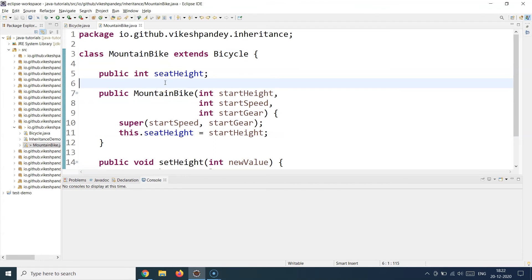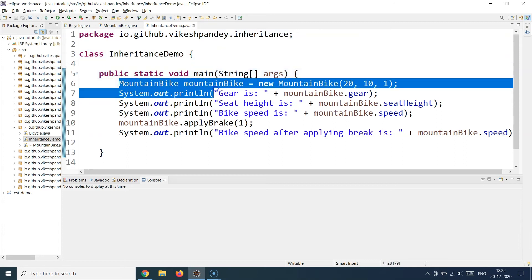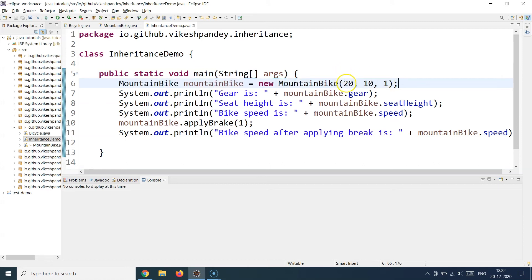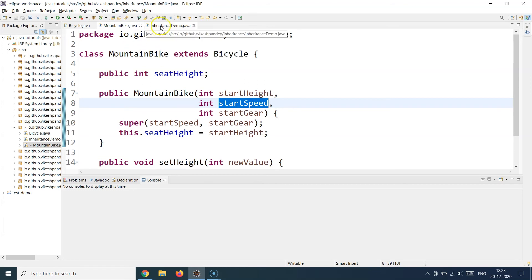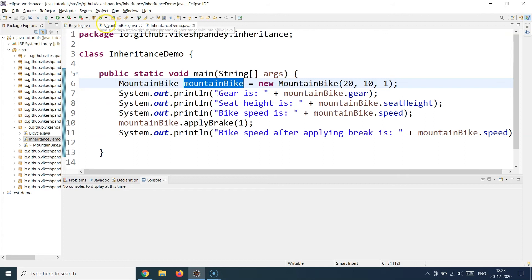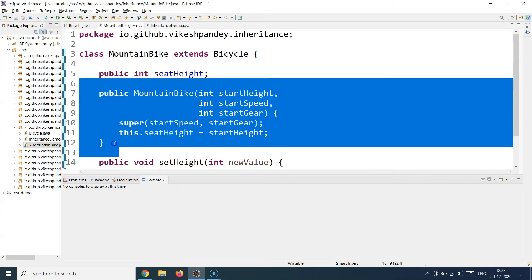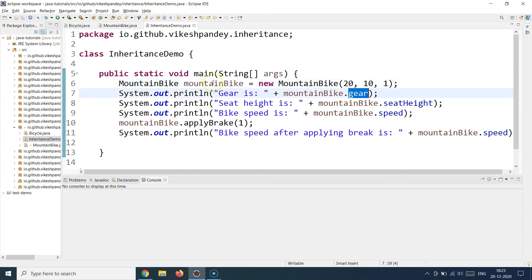The child class can access everything from the bicycle class — that's the whole idea of inheritance. Now let's look at how we invoke this class. I have a simple class called InheritanceDemo with a public static void main method. I'm initializing the MountainBike class, supplying three values: 20, 10, and 1 — so 20 goes to startHeight, 10 goes to startSpeed, and 1 goes to startGear. The MountainBike constructor gets called, which in turn calls the base Bicycle class constructor. I can then access the gear property directly via mountainBike.gear, even though gear is not directly defined in MountainBike.